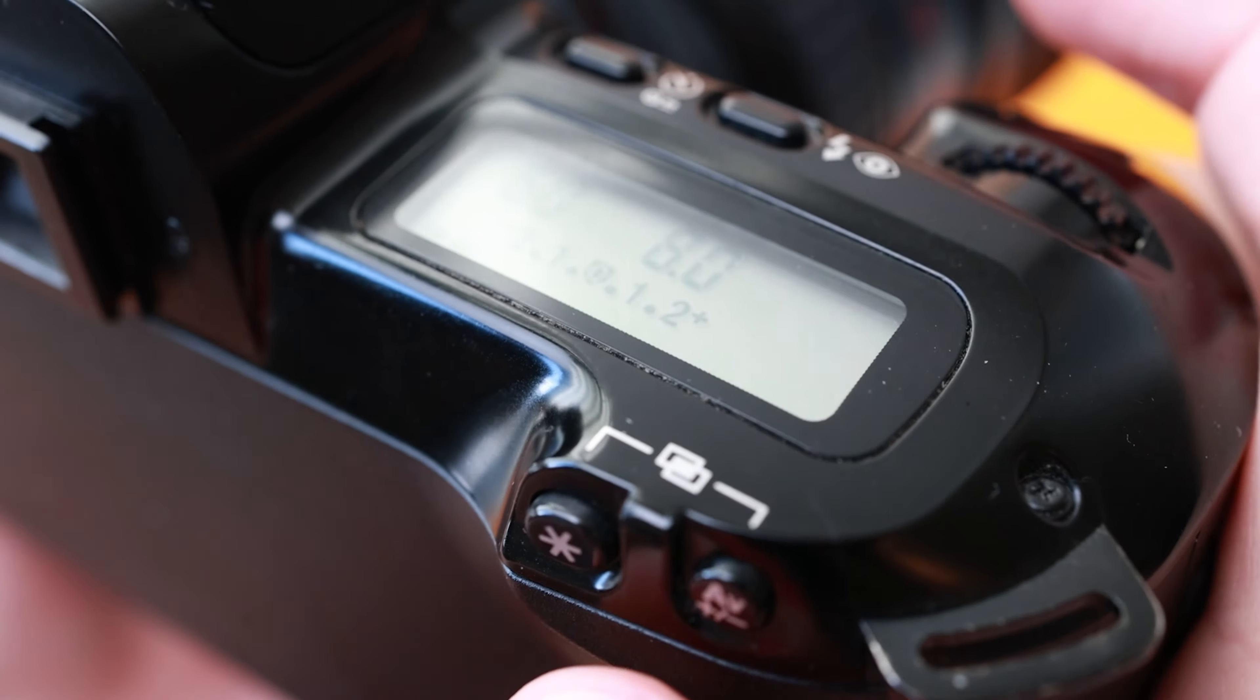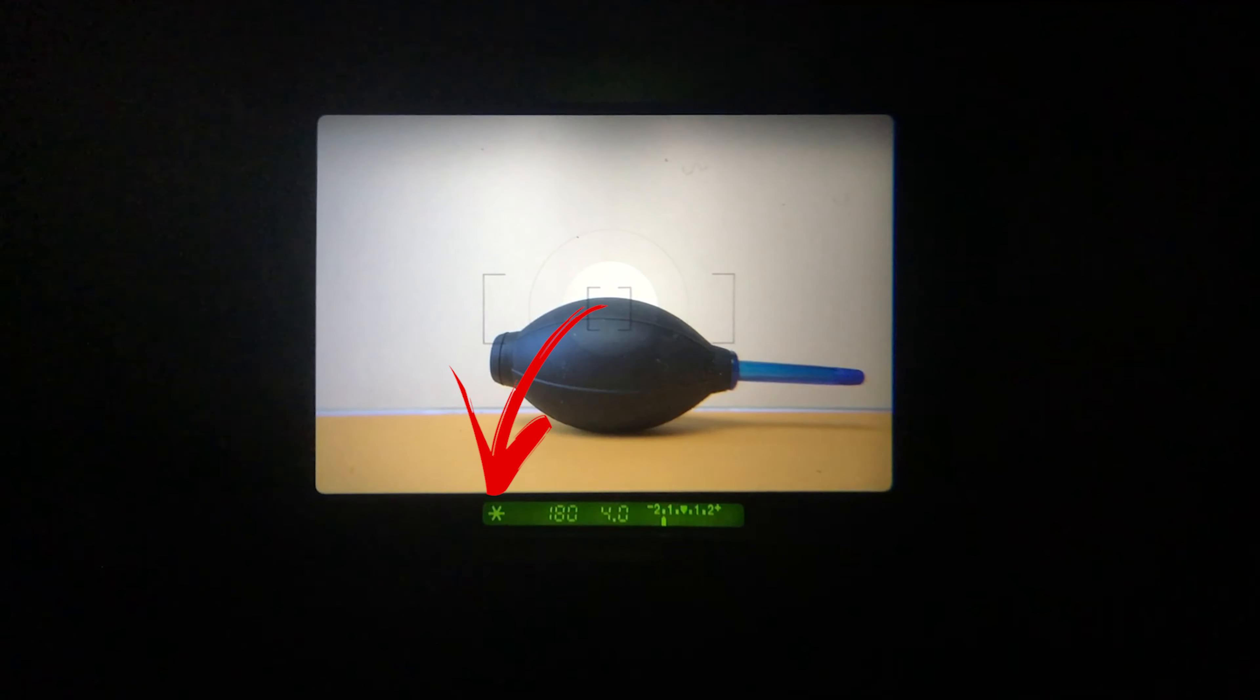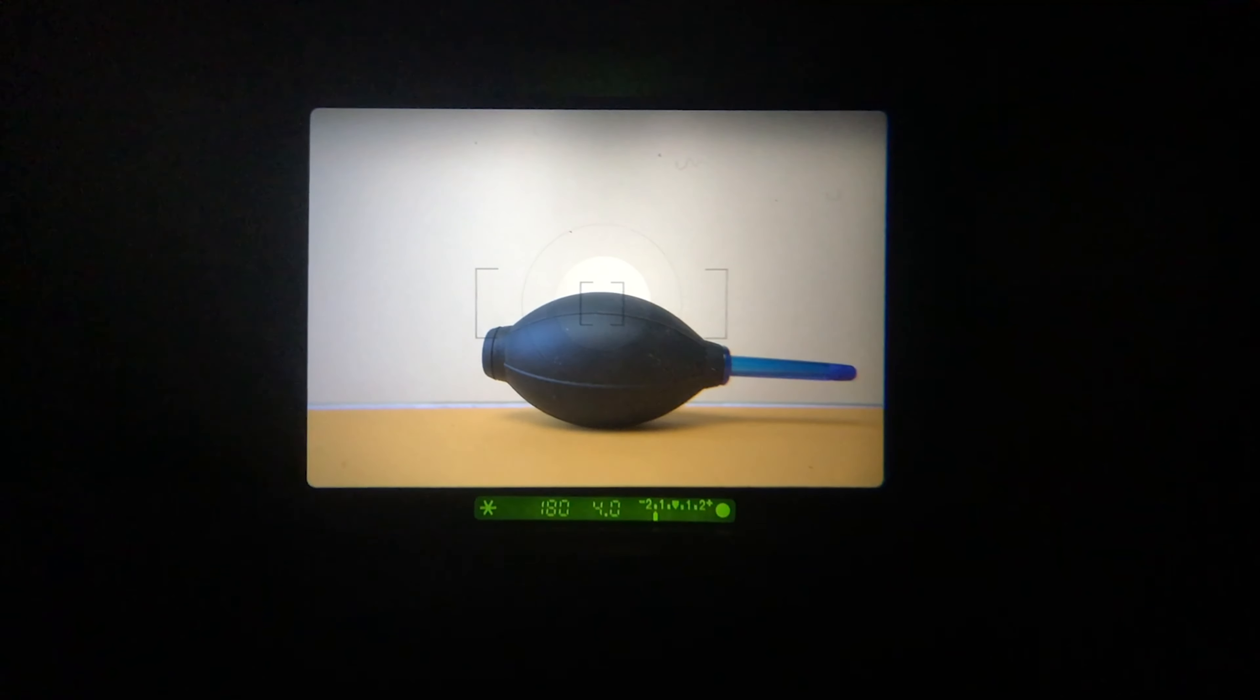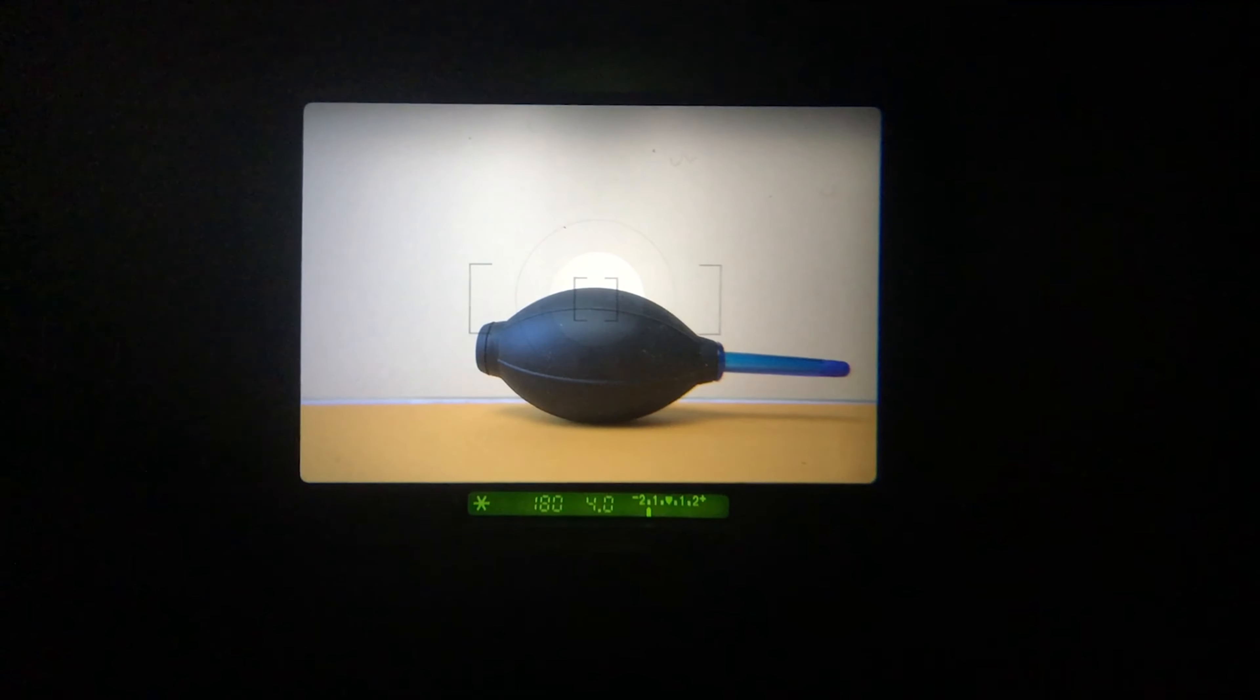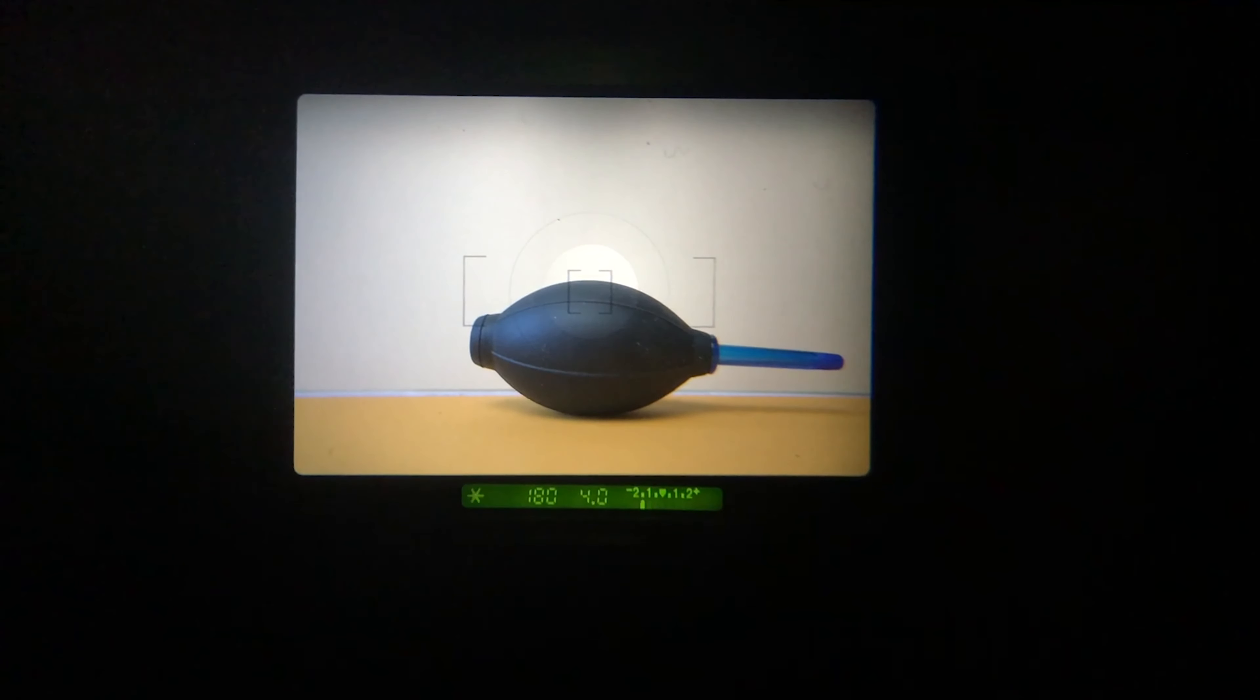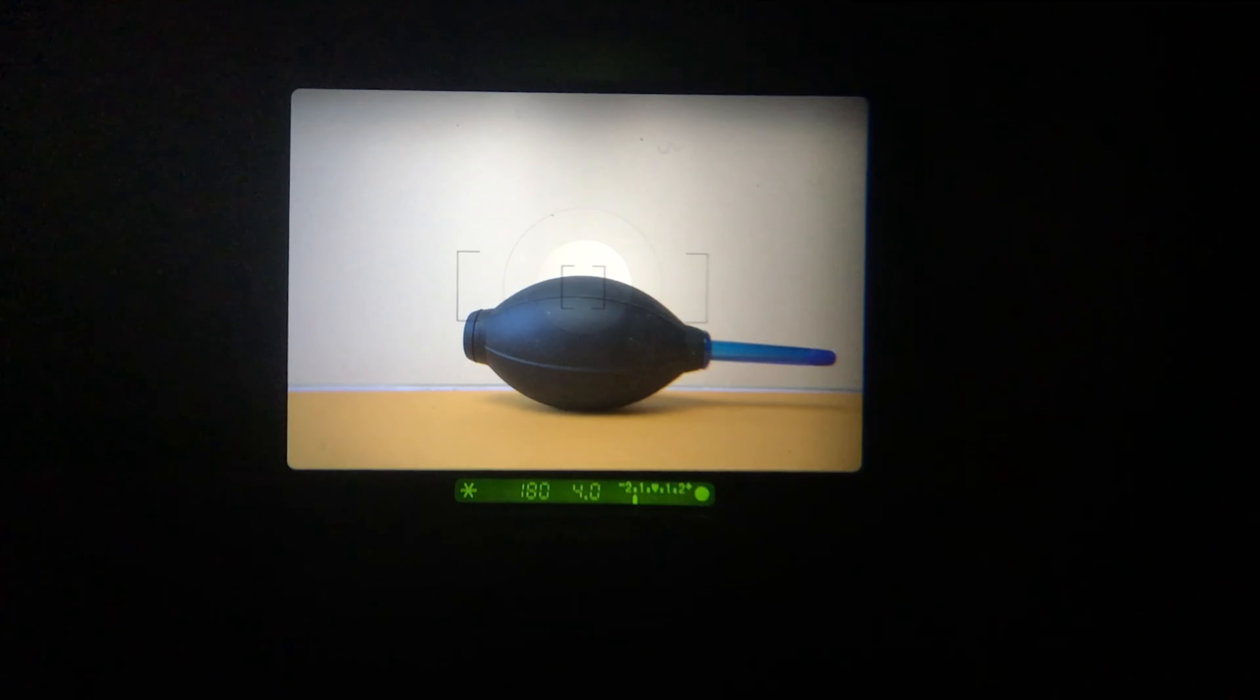The light meter will read the entire metering area unless you hold the back star button. The star button allows, when held down, to only expose for the center metering area. This is used to expose for backlit subjects that might have large areas of overexposed light around them.